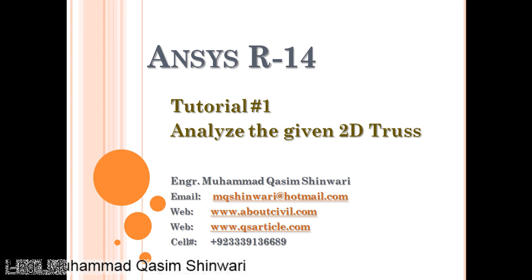Bismillahirrahmanirrahim, assalamu alaikum. Welcome to ANSYS Release 14, first tutorial. I am Engineer Muhammad Qasim Shinwari to guide you in this tutorial. In this tutorial we will model and then analyze a 2D truss, plot the results, and by the end validate the results. So let's get started.